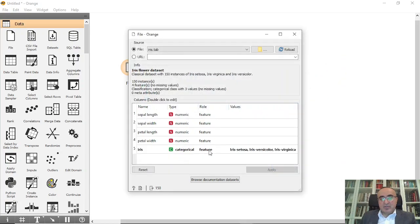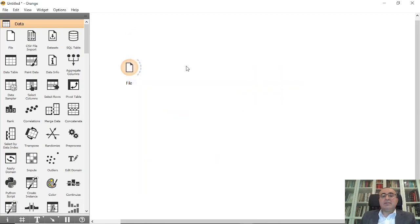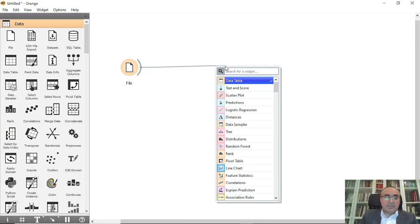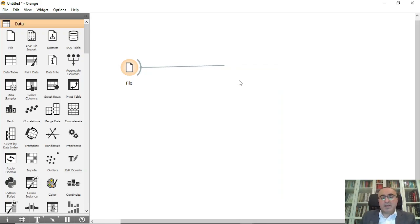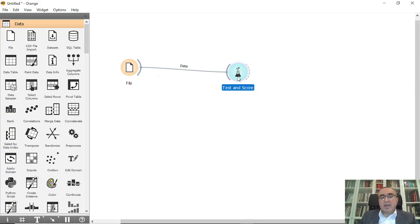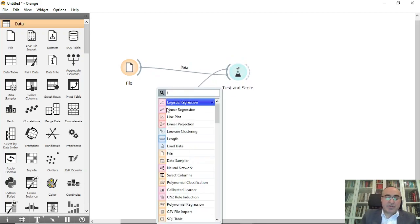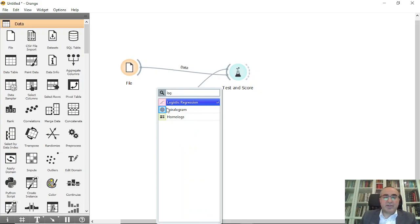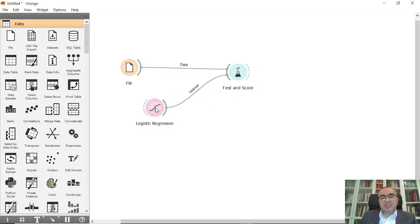From here, I'm going to connect to Test and Score, and I can use logistic regression. I always use this one as a straightforward approach - it gives very good accuracy.